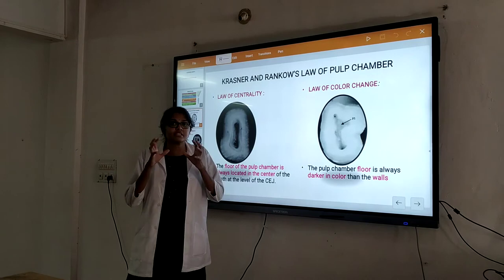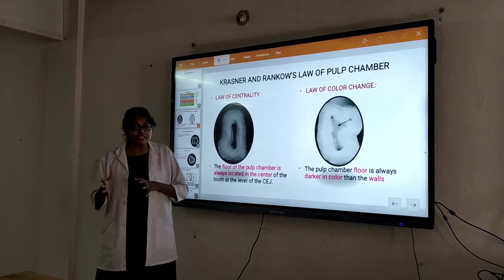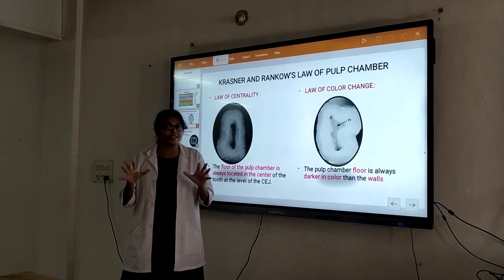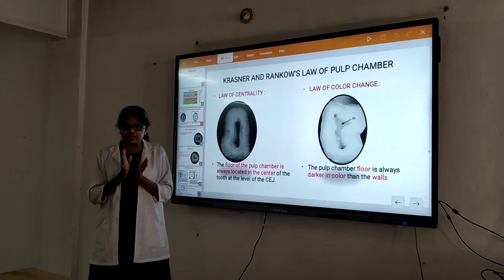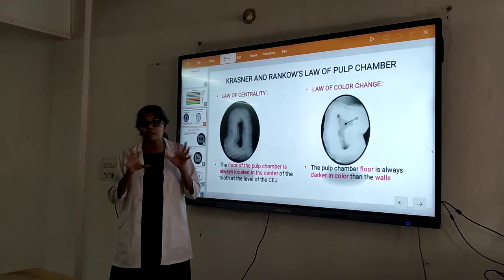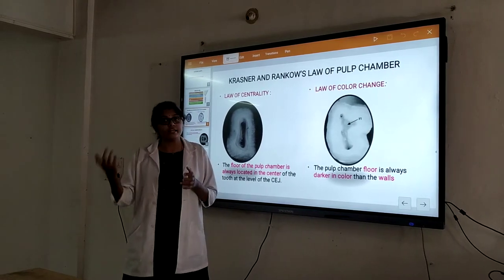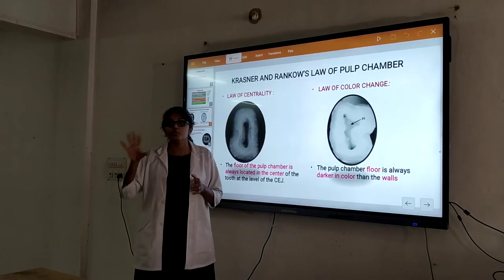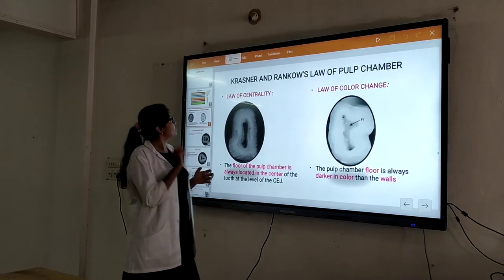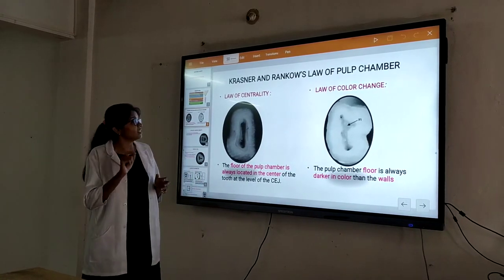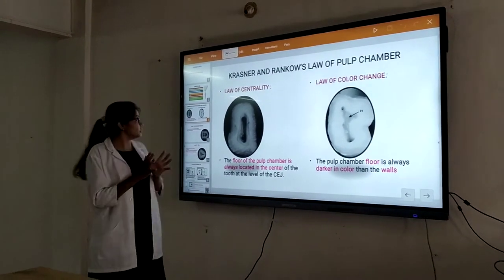We have certain laws to locate the canal orifices. Today we will be discussing those laws and what the access designs are. Under access design we have many concepts. There are certain laws to locate the canal orifices. The laws were proposed by Krasner and Rankow. They proposed certain laws to locate the canal orifices.